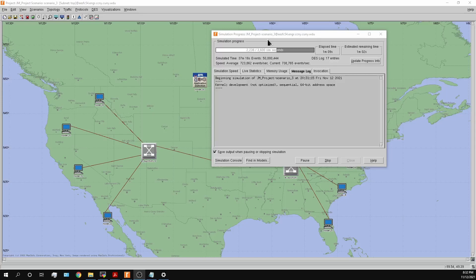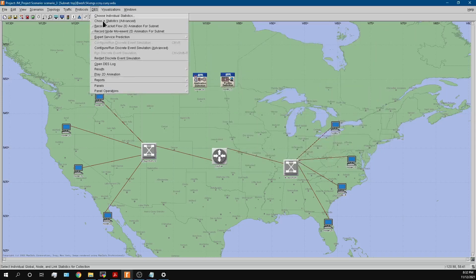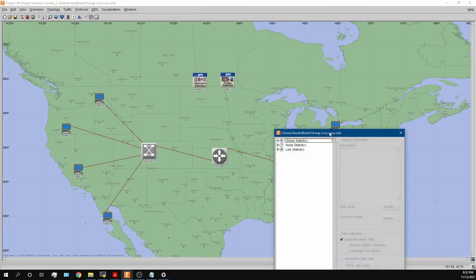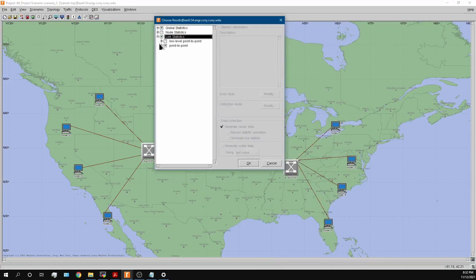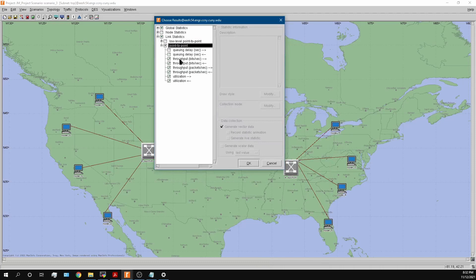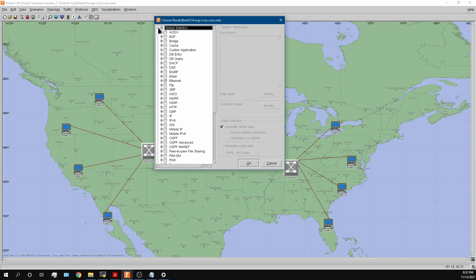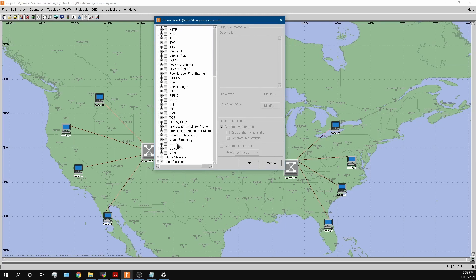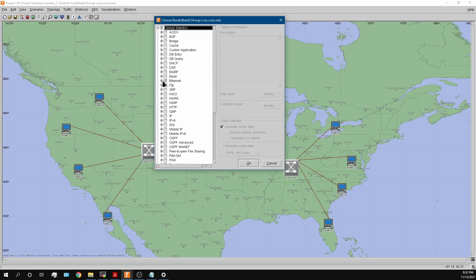I'm already on scenario three — three engineers per workstation. In the meantime, I want to track the important statistics: throughput in bits per second incoming and outgoing, packets per second, and utilization. For the global statistic I also want to track Ethernet delay, which is the other key metric.